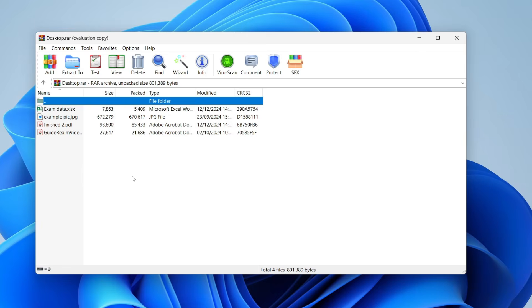It will open up and you can see the contents of the file with the different files and potentially folders in it. You've got some different options at the top.